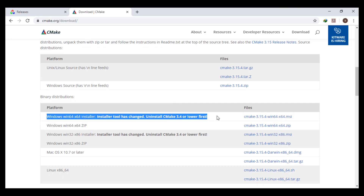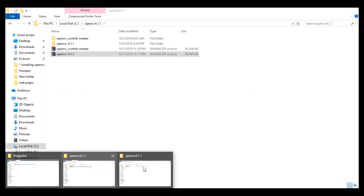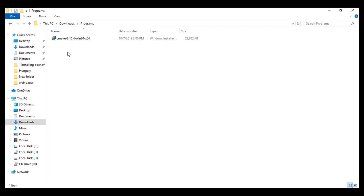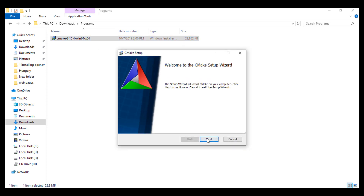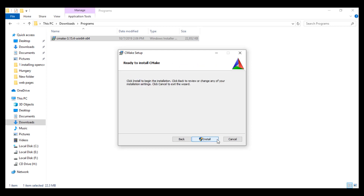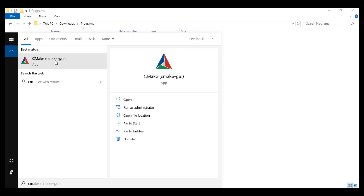Download the latest version. I will not download it because I already have it. Here we must add CMake to the system path and select it. After finish, open CMake.